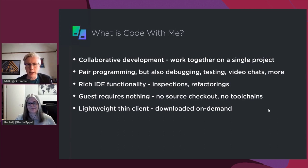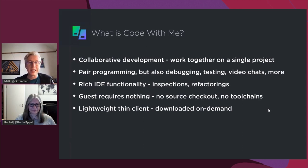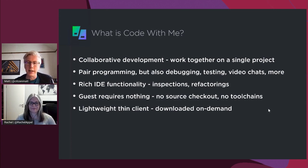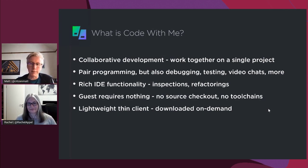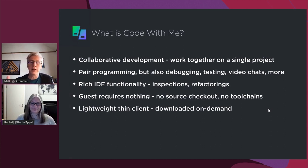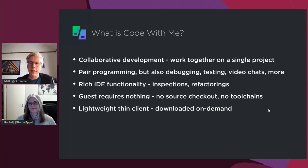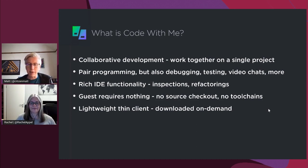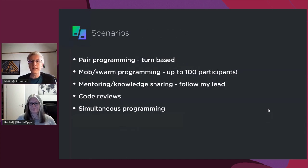One of the really interesting things is that the guest doesn't require anything. The guest doesn't need to have a version of IntelliJ or any of the IntelliJ-based IDEs already installed on their machine. There's no source checkout, you don't have to have the project on your machine at the right branch, no tool chains or dependencies installed. You can just connect to the host's machine and join in. You share a link, click the link, download a quick thin lightweight client, and everything else is downloaded as you need it.